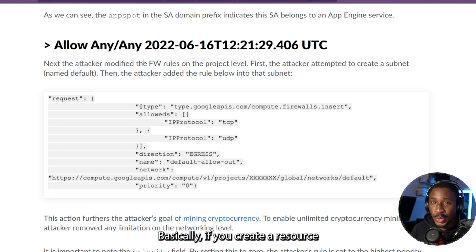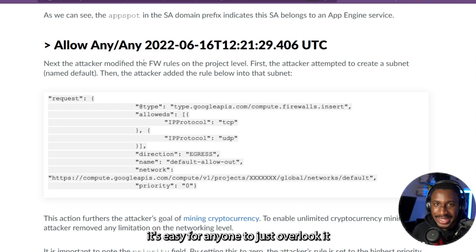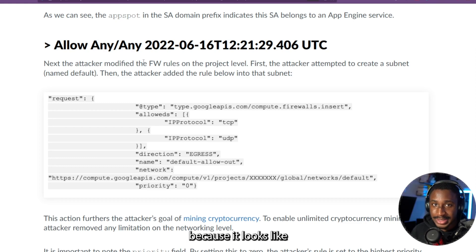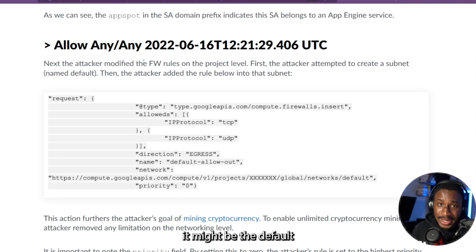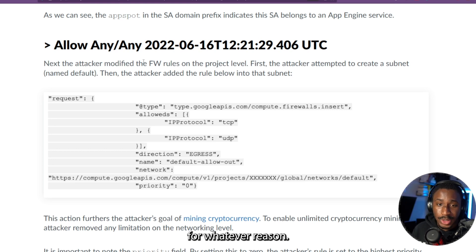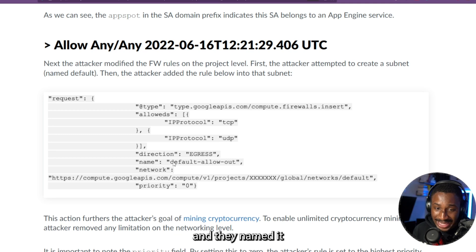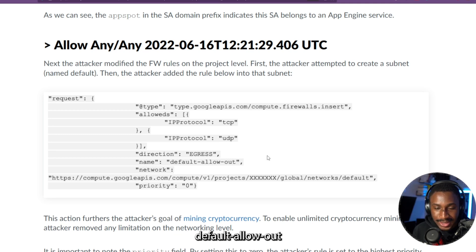Basically, if you create a resource named Default, it's easy for anyone to just overlook it because it looks like it might be the default resource already created by Google Cloud for whatever reason. So basically, they're allowing egress for TCP and UDP, and they named it default allow out.